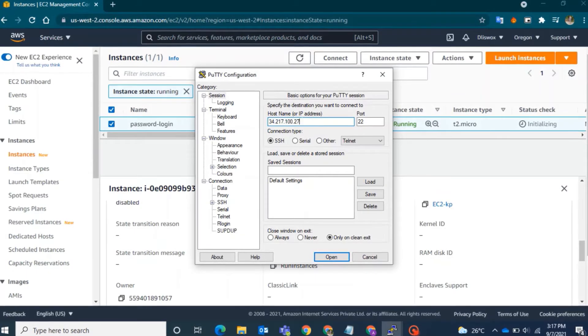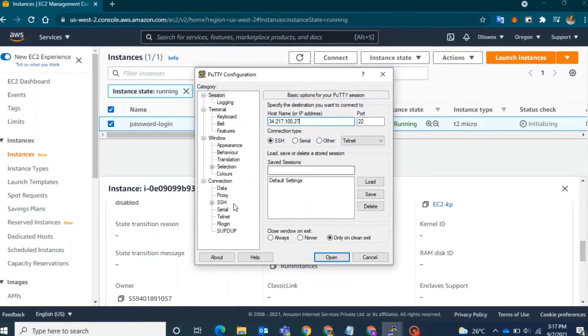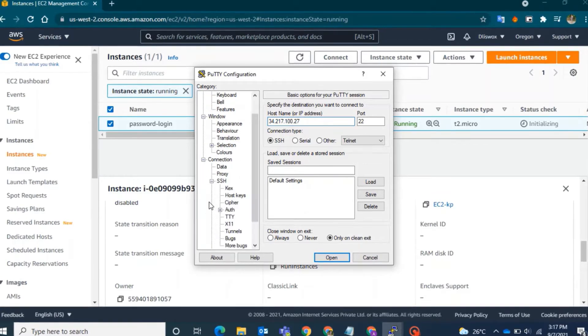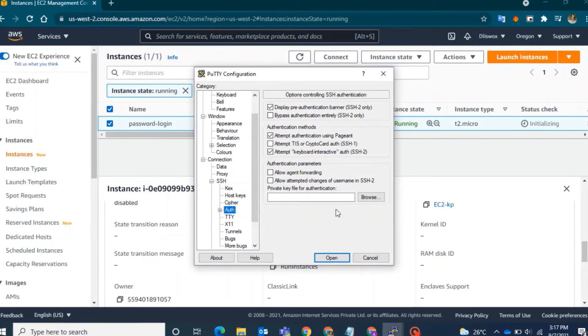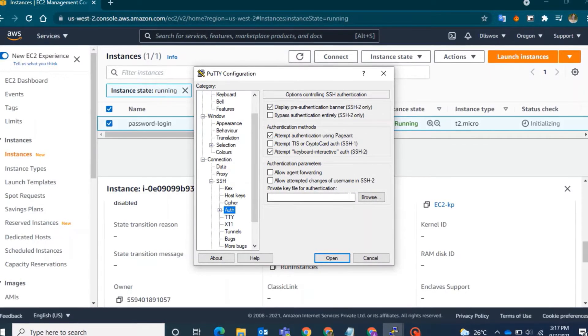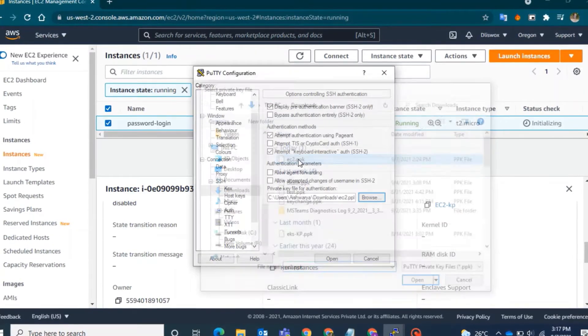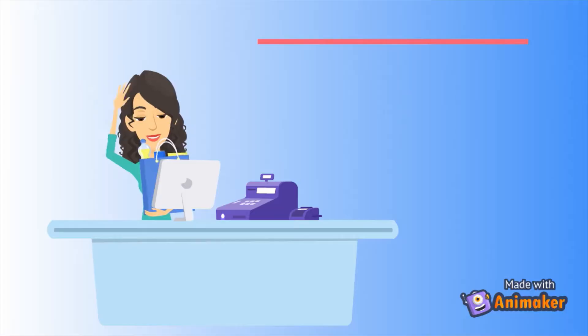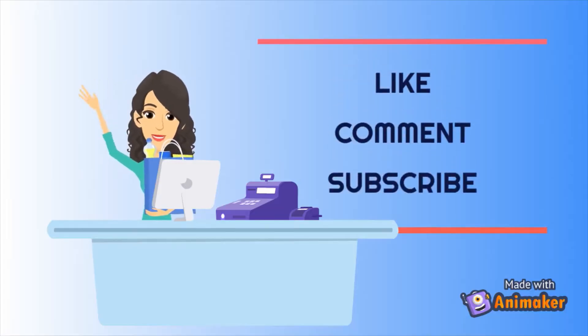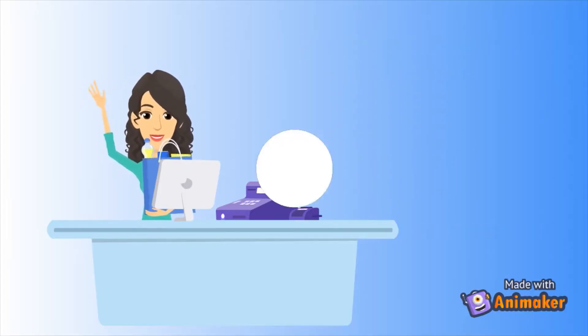Welcome to the Dreamily YouTube channel. In today's video, I will show you how to log into your machine using a password. First and foremost, please subscribe to my channel.